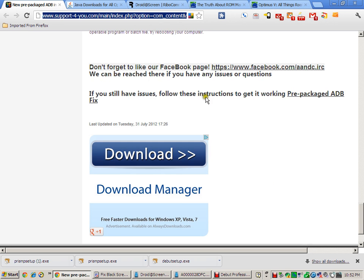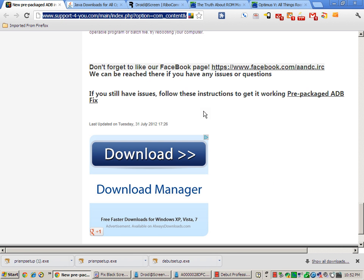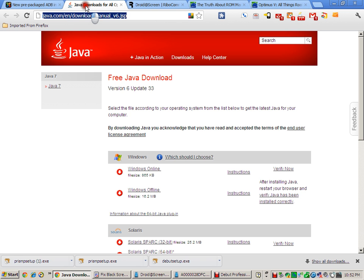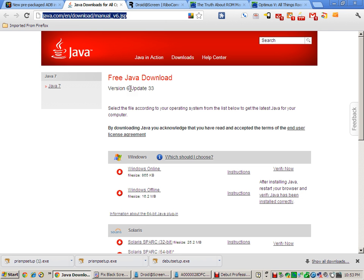They have a prepackaged ADB fix. This is just a link to show you how to put the ADB executable in your system path of your PC. Pretty simple. Once you've done all that, we're gonna go here to the Java 6.